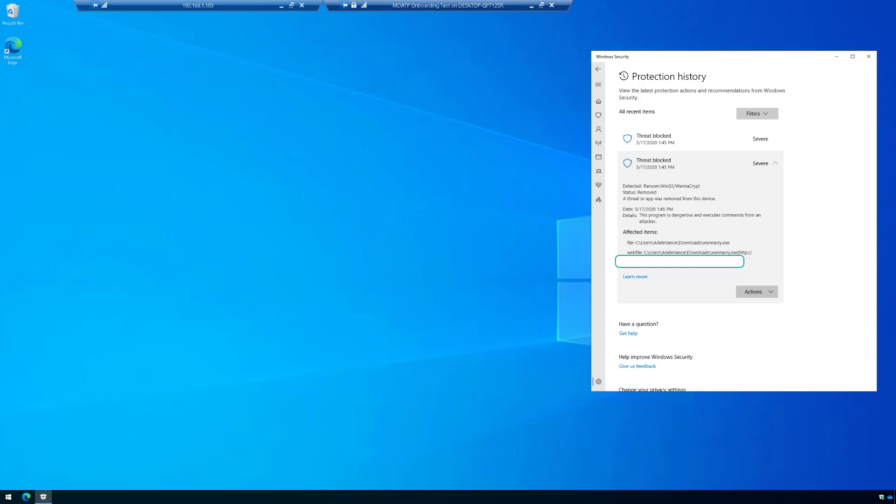Now, again, do not try this. Proceed at your own risk because this is highly dangerous, obviously. But what I want to show you is how having a threat on this machine can actually stop you from accessing corporate resources.